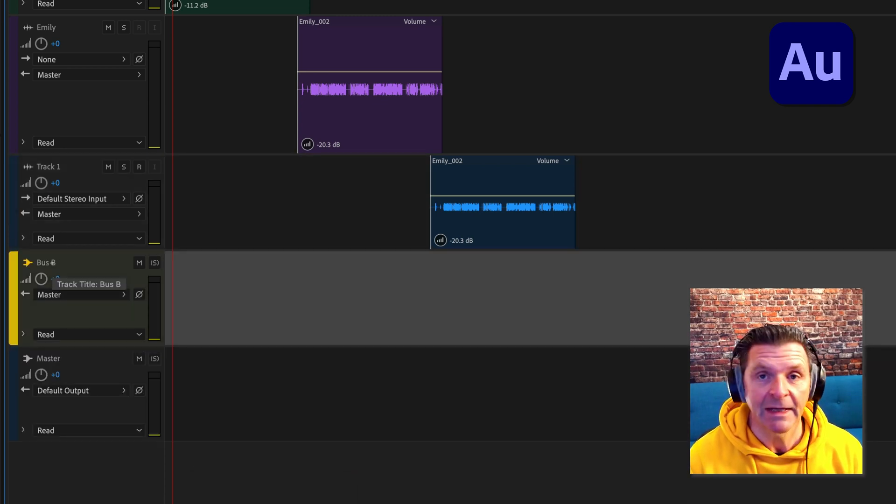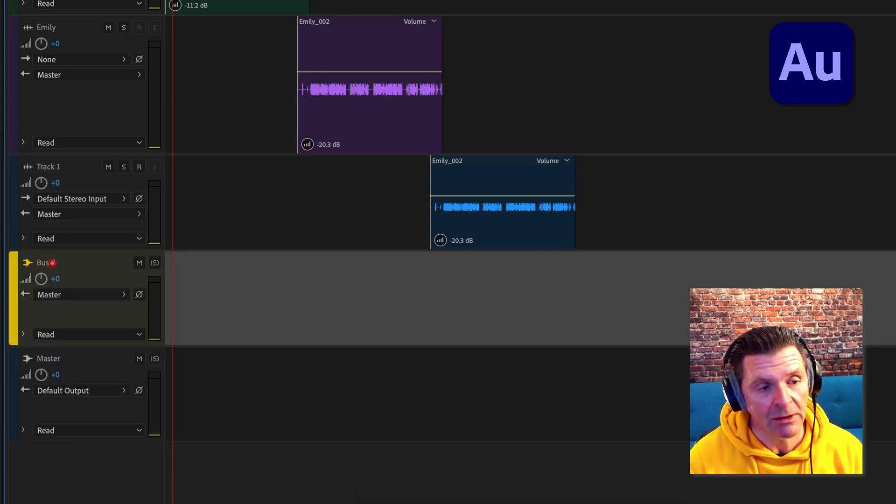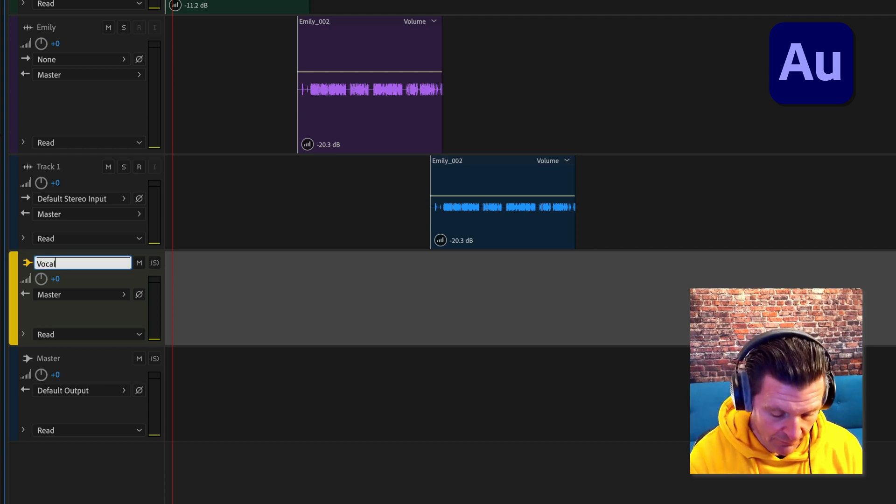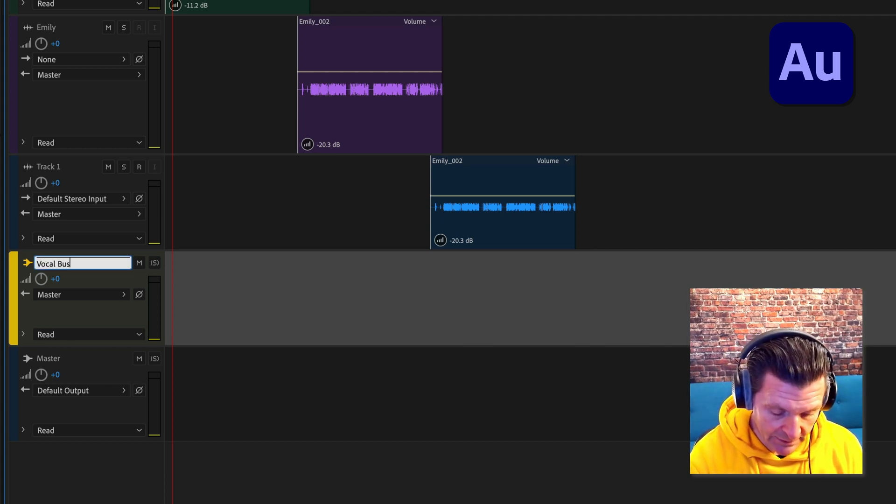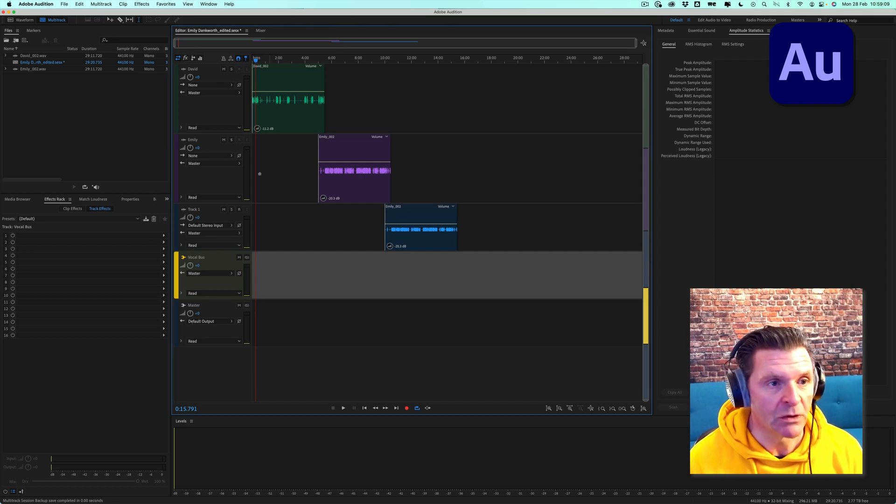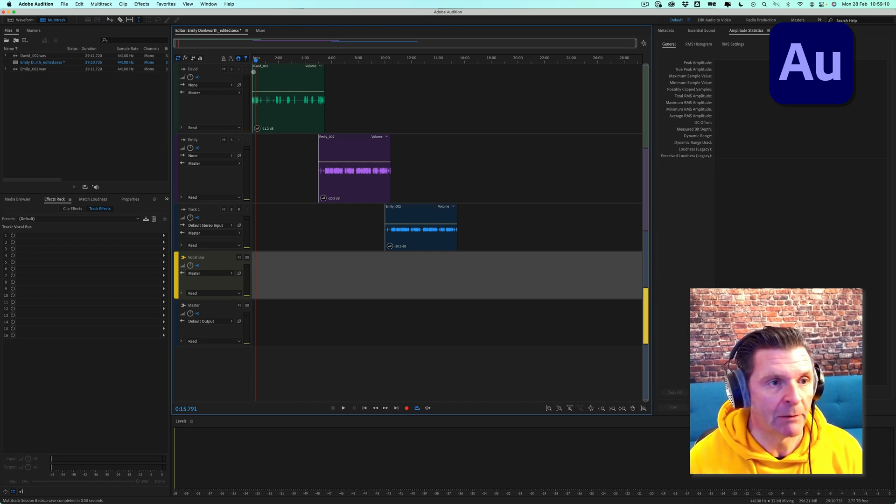And why don't we rename it as well? To do that you simply click in the box there and we'll call this a vocal bus. So we have got our bus ready here.